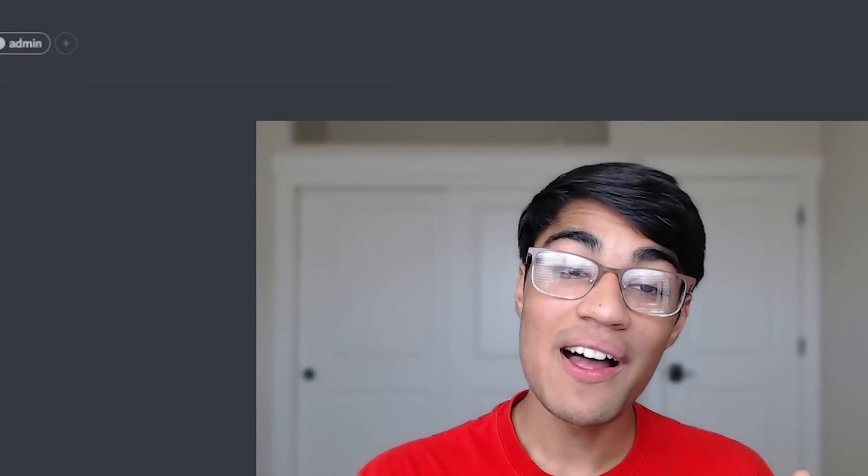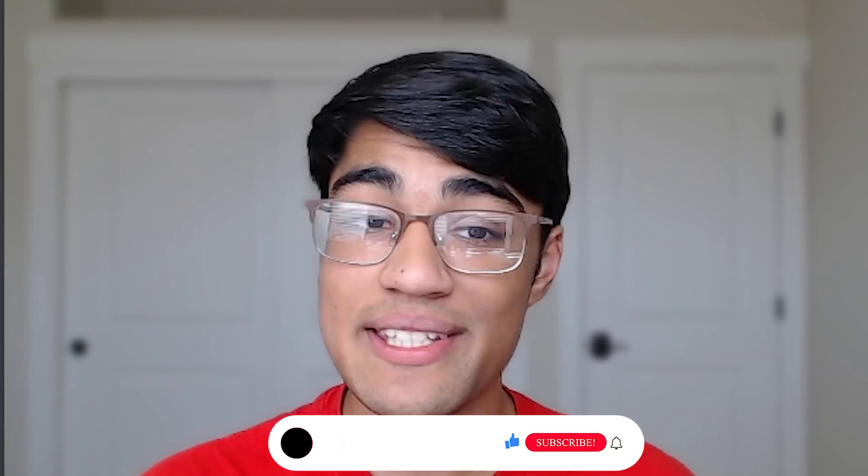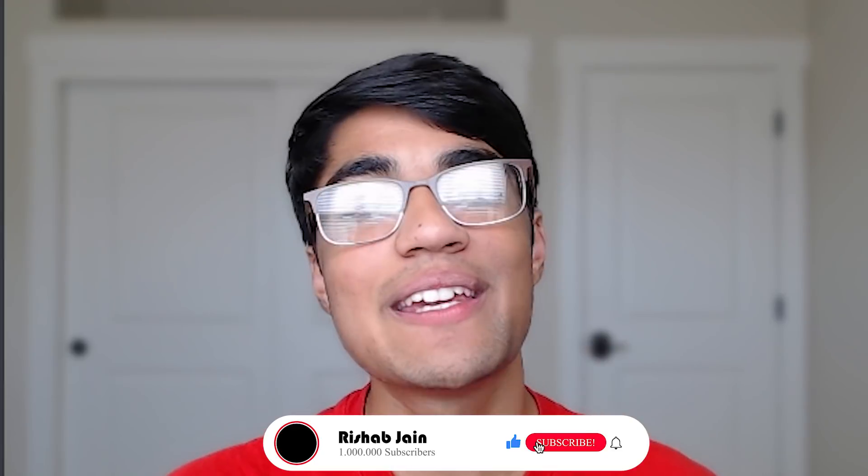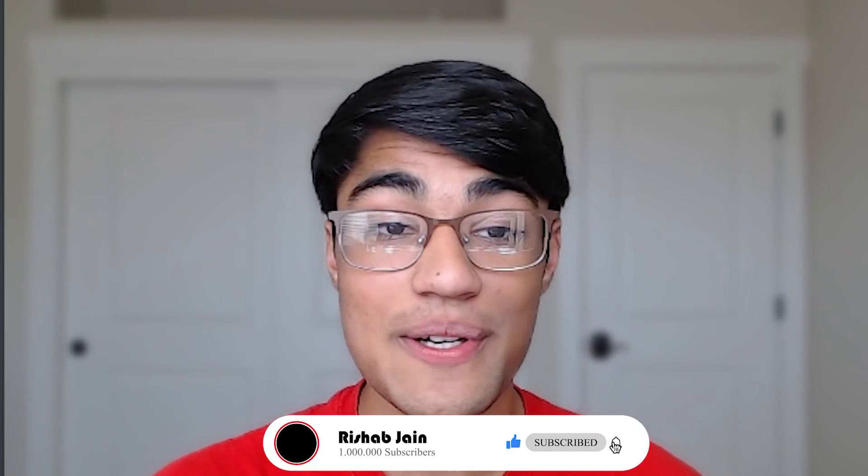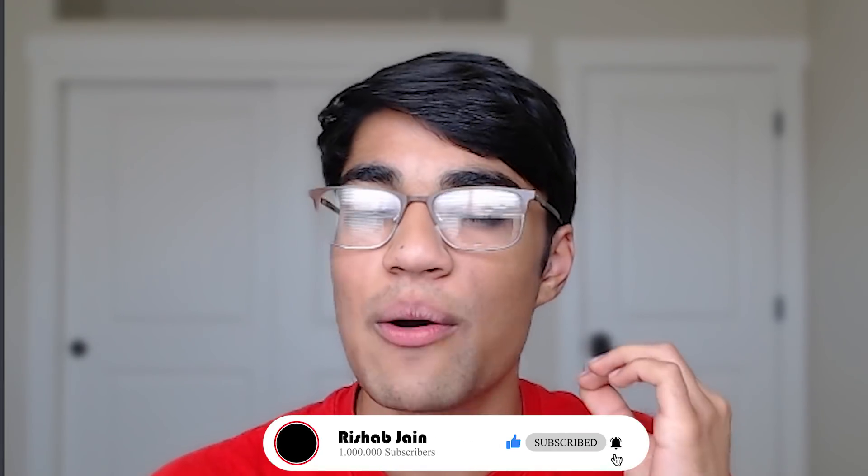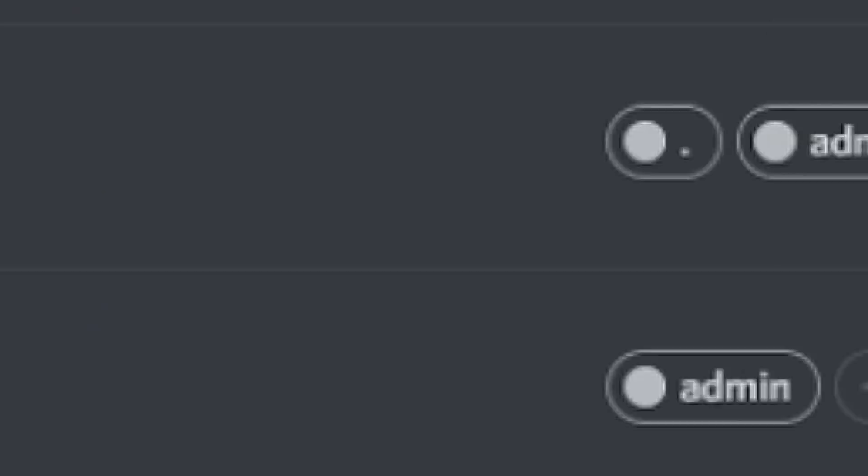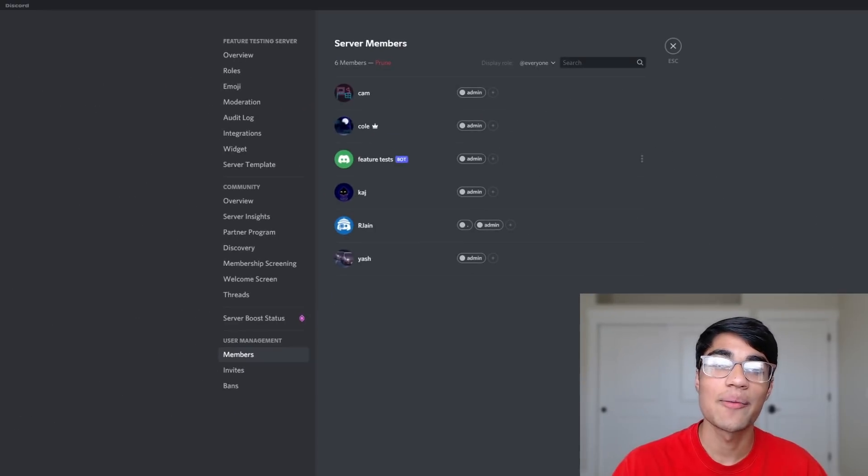Quick pause. My name is Vrishabh and I make videos about Discord. If you want to get the coolest Discord tips and tricks early, definitely consider subscribing. It's totally free and helps me out a lot. On with the video.